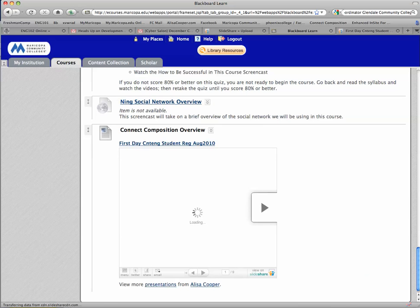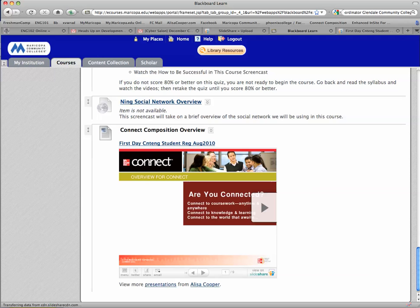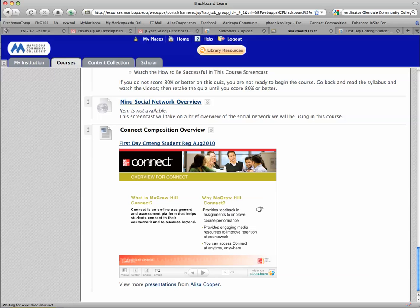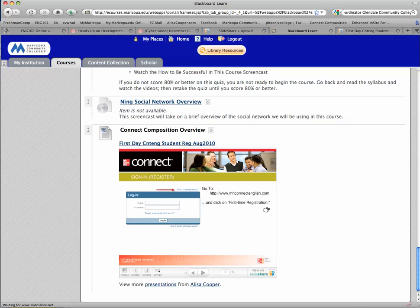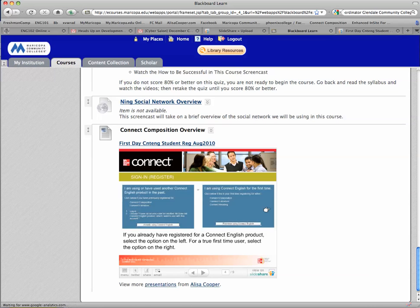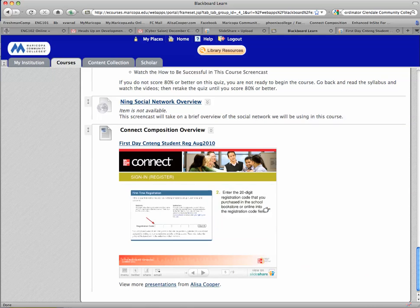Now instead of having your students download all the PowerPoint presentations that you want them to view, you can make it so they can just quickly view the content of the information they need right here. If they can't see it, you can always make it bigger.